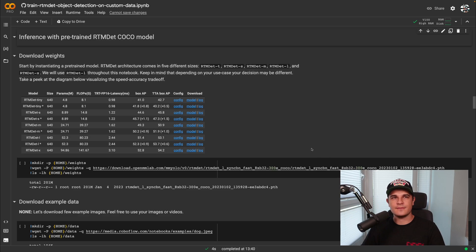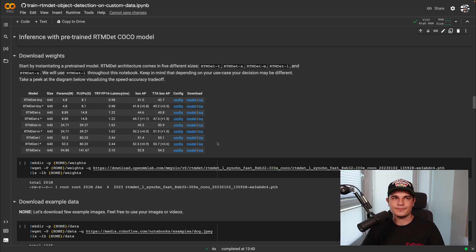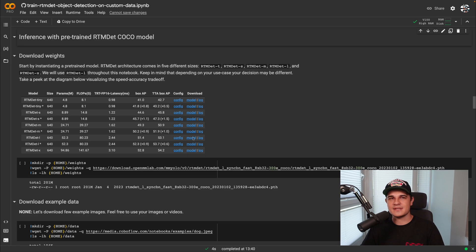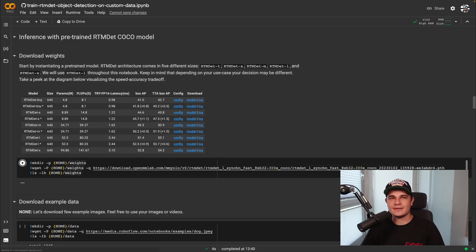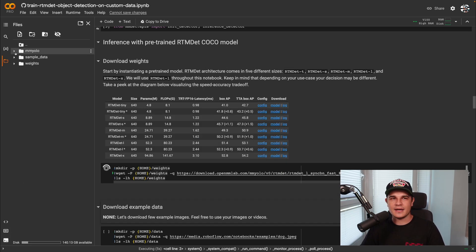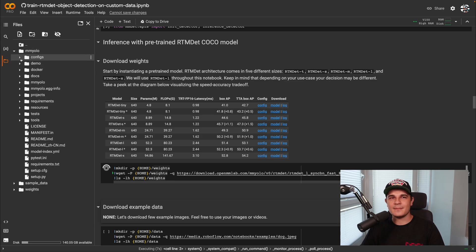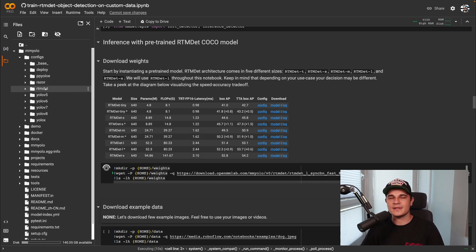Config and weights files for all pre-trained models supported by MMDetection are listed on GitHub in tables — a separate table for every model architecture. RTM-DET comes in different sizes ranging from tiny to extra large. In this tutorial I'll be using RTM-DET-L. I looked up the weights address for this specific model and used wget to download them to my hard drive. The config file was already there, as it was part of the MMYOLO repository that we cloned earlier.